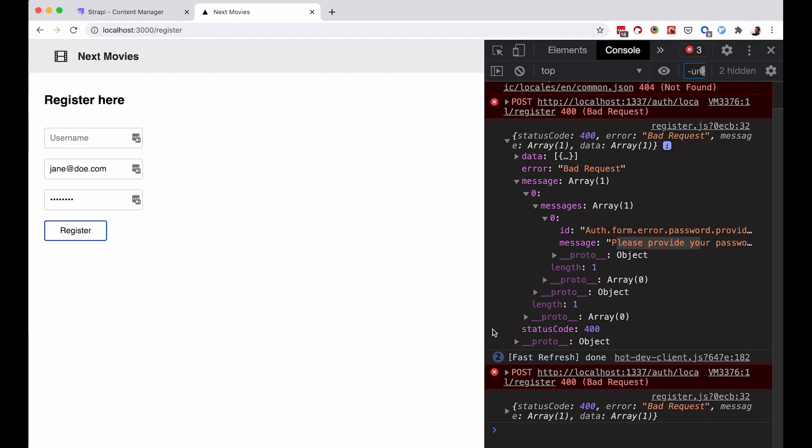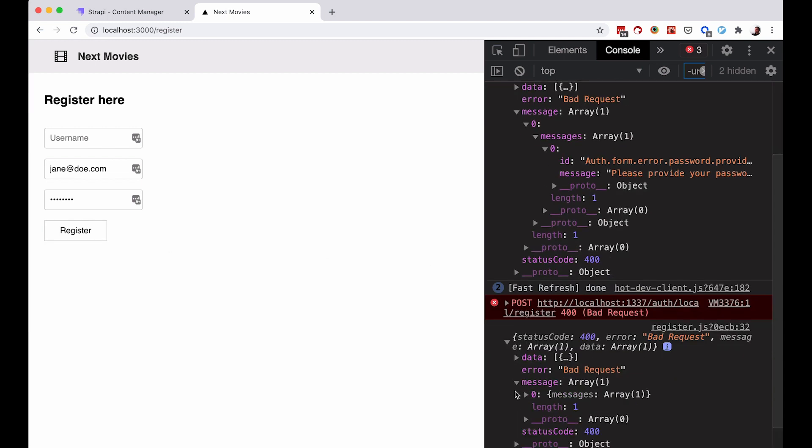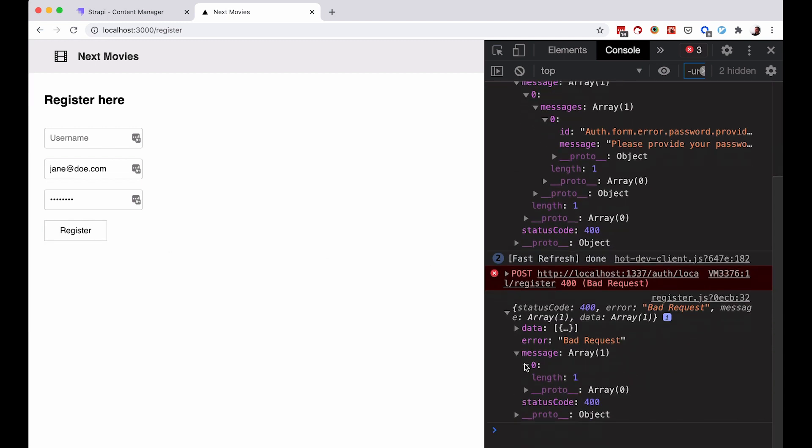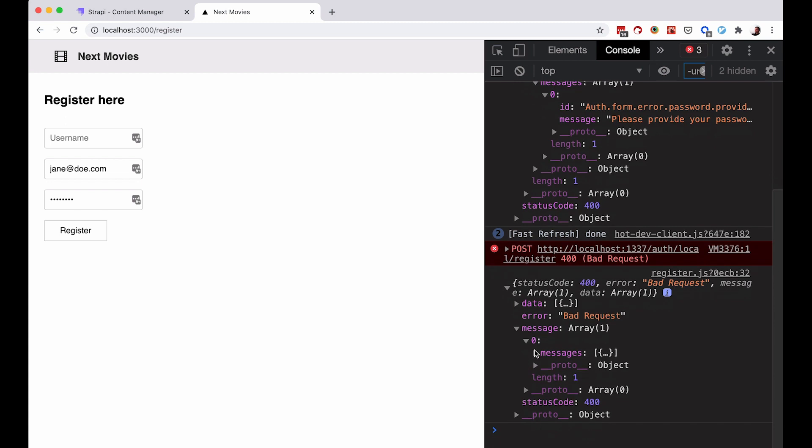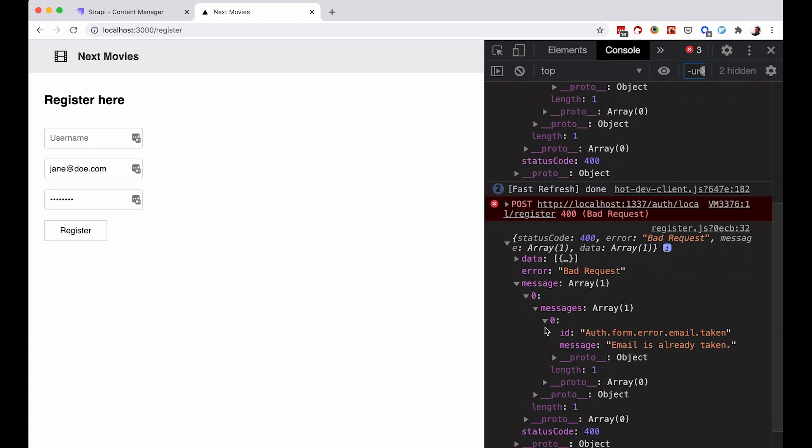If I do jane@doe.com and add a password right here and click register, I'm going to get another error. This time that error is going to be 'email is already taken' and so on. You need to handle those messages, handle validation, handle where the user will redirect after registration, and so on. But creating register forms and registering users to your Strapi administration is very easy.